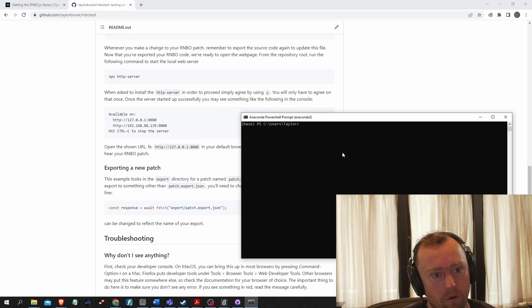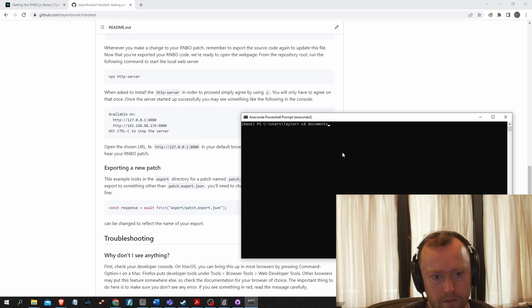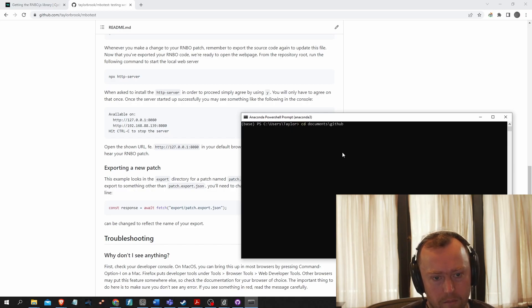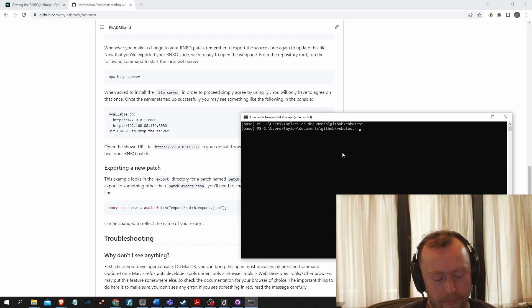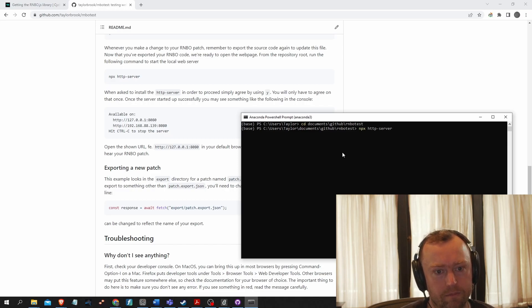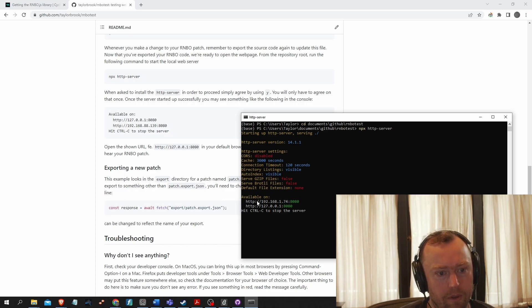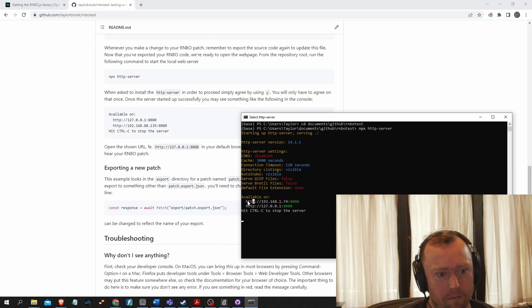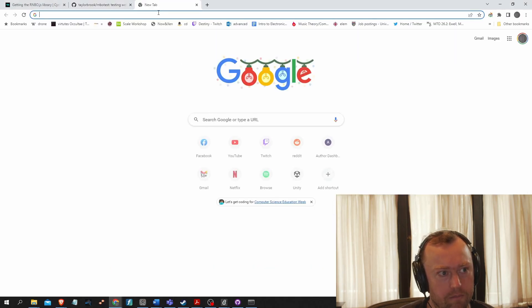So from here, I'll go to documents. I think it's documents, GitHub rainbow test. Let's see if that works. Yes. Good. All right. So now I'll launch my server. Good. It seems to have worked and now it will be available at these addresses. So I'll just, it's the same that are here, but I'll just copy that from here and paste it into my web browser.